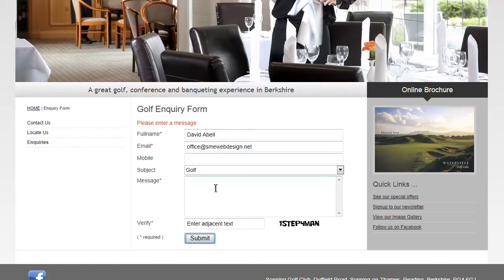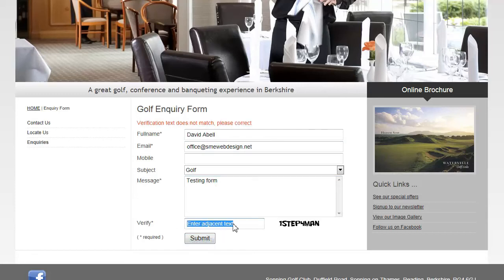I am now prompted to put a message in. I'm not prompted for the mobile number because that is not a required field. I am then prompted to put in the text that matches the image on the right — the CAPTCHA.